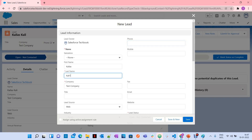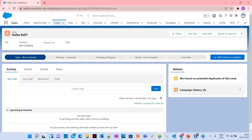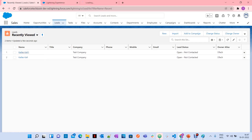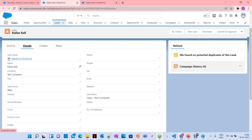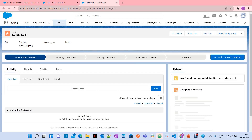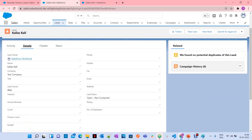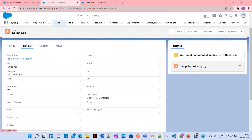I'm going to add this clone and also add Rating as Hot. Now I have two records — Kailash Kali and Kailash Kali 1. In Kali 1, I have name, test company, lead source, lead status, and rating — one extra field value compared to the original Kailash Kali lead. If you want to add these values to the master record, you need to use Merge.